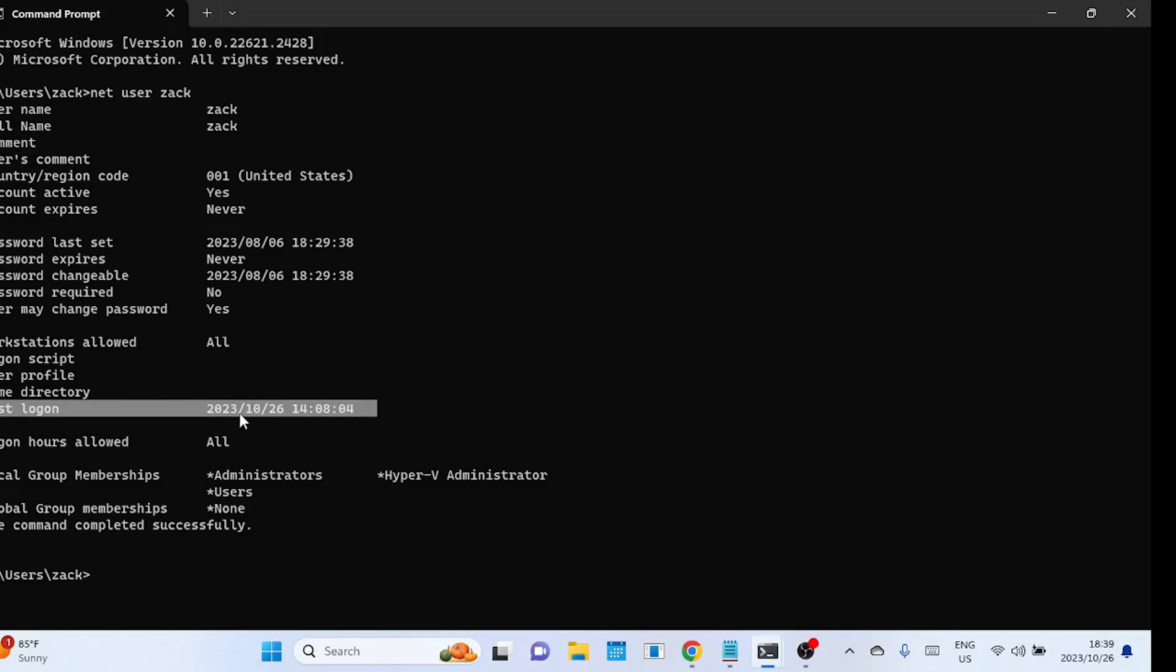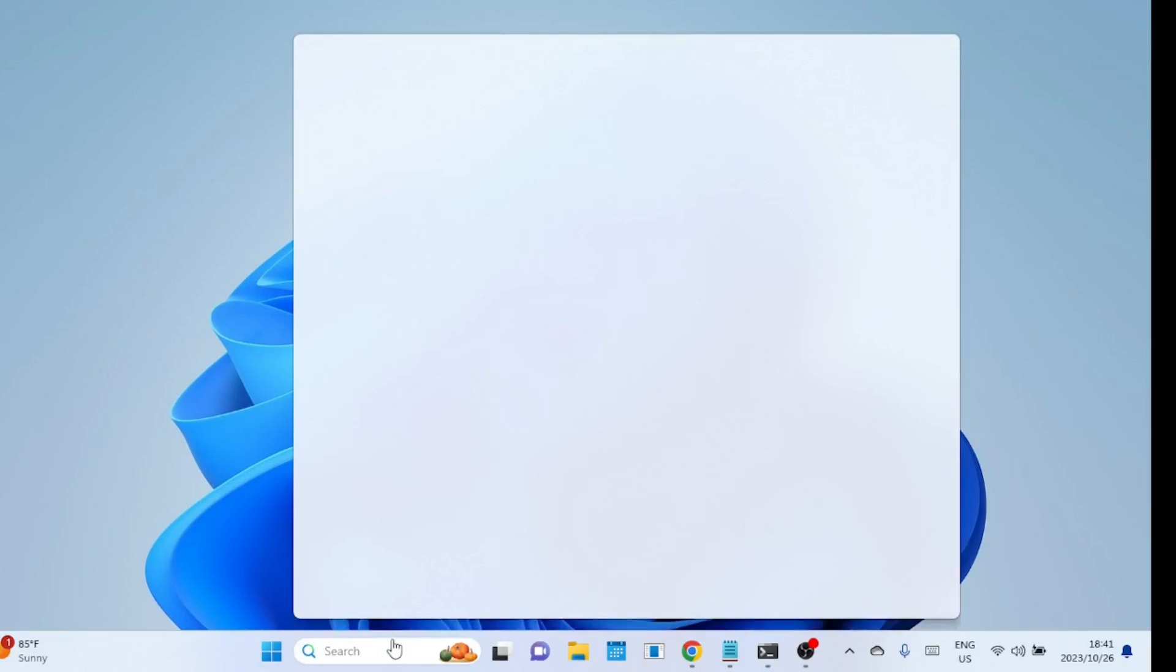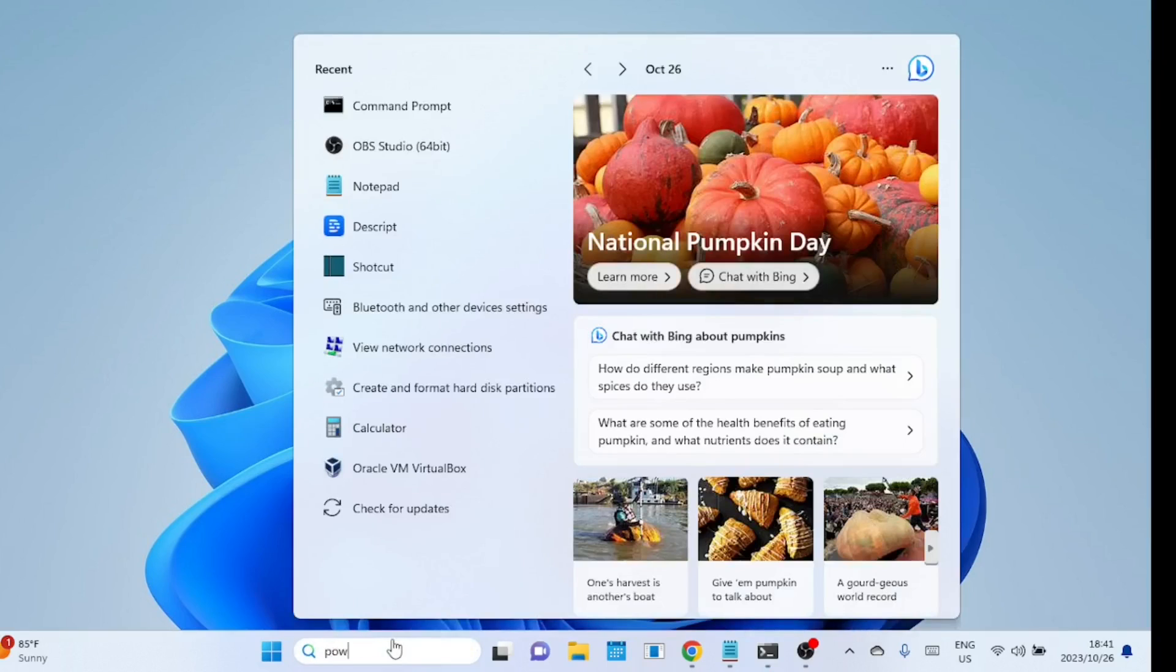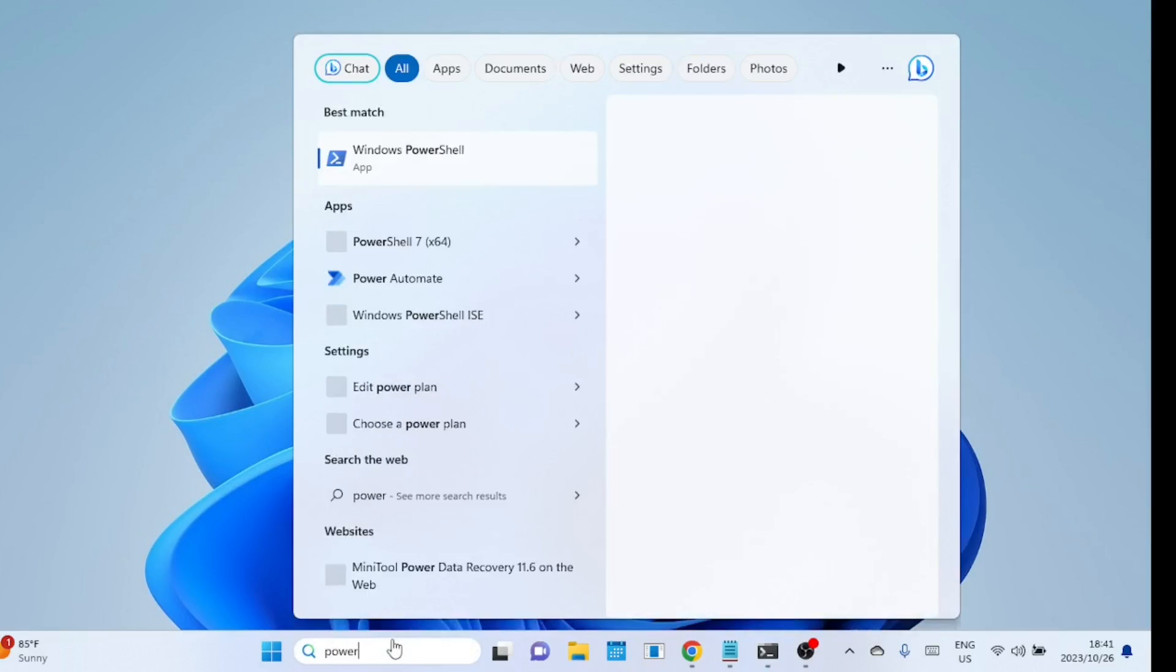For the specified user, keep in mind that if the user has never logged in or if the user account is disabled, this information will not be available. To retrieve the last login date and time for all users in Windows 10 or 11, open PowerShell and execute the following command.